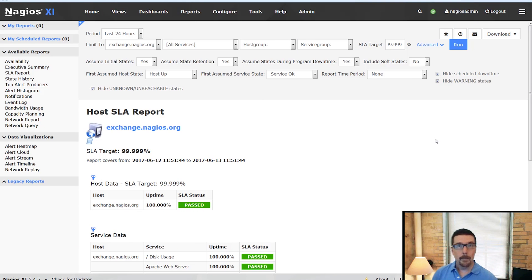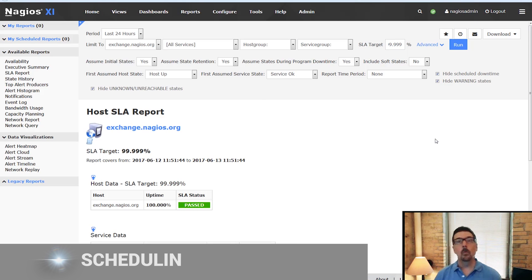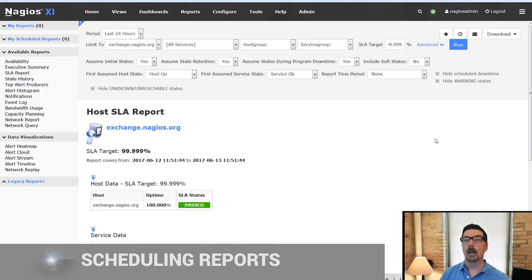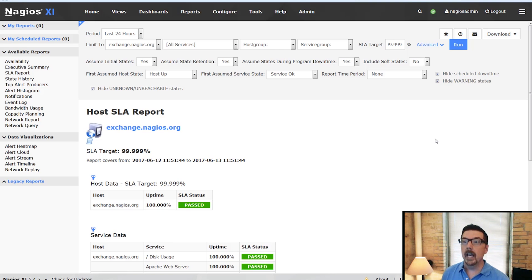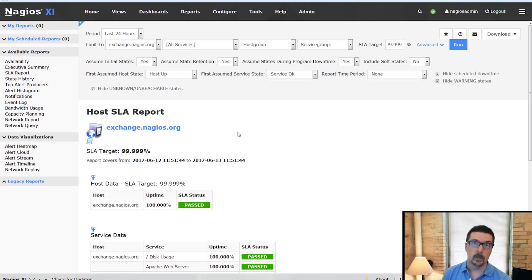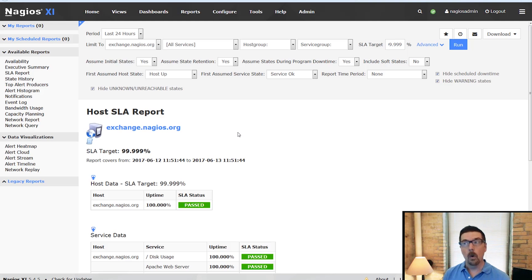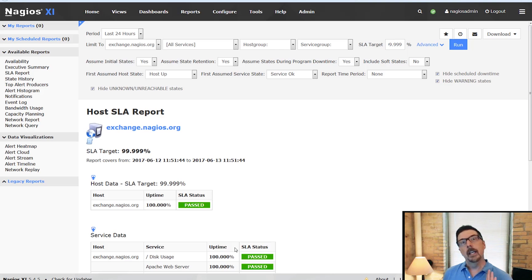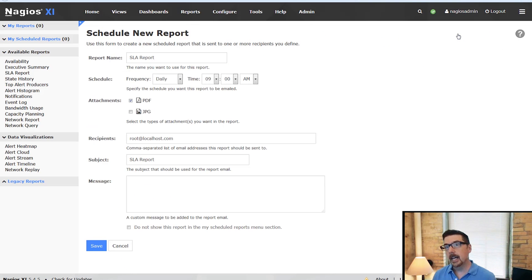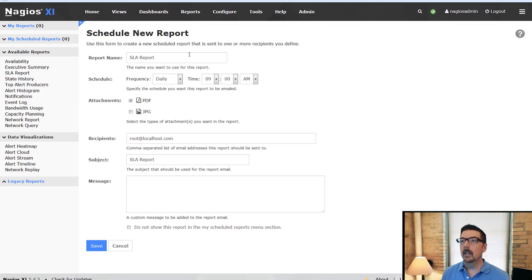Okay, to wrap up in this video, we are going to go through scheduling a report to run. So say you've got an SLA report and it's great that you can run it in the interface, but you need to deliver this report either weekly or monthly or daily or whatever your criteria is. In the Enterprise Edition with Nagios XI, we can go up to the clock icon. It says schedule this report.